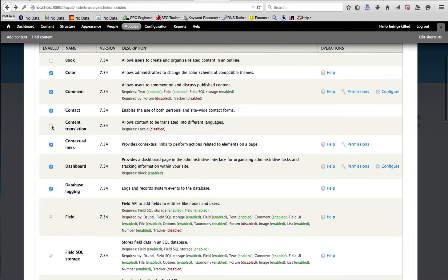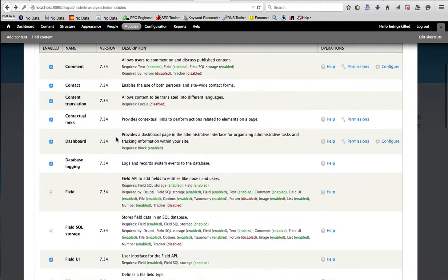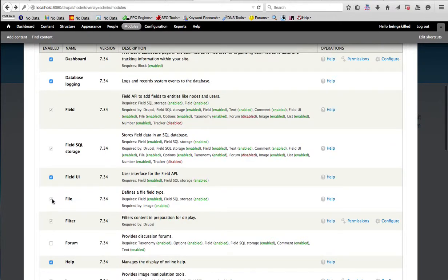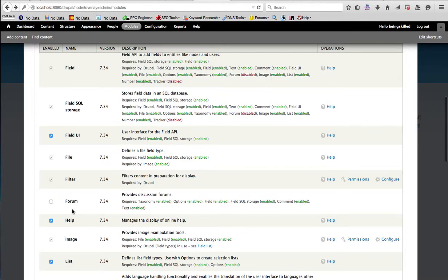In case you want a multilingual website, then you need to enable that module. In case you want to start a forum website, you have to enable the Forum module. Then you can create lots of forums and forum topics so that visitors can access the website and take part in forum discussions.